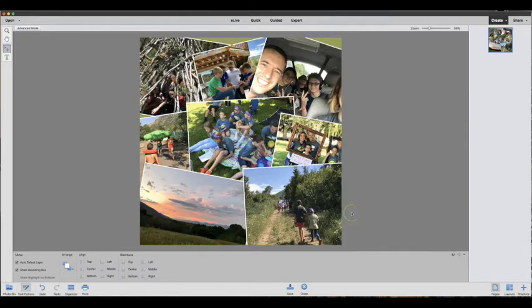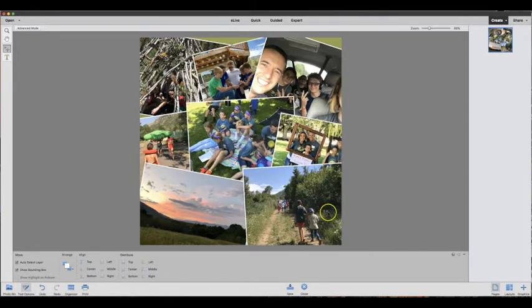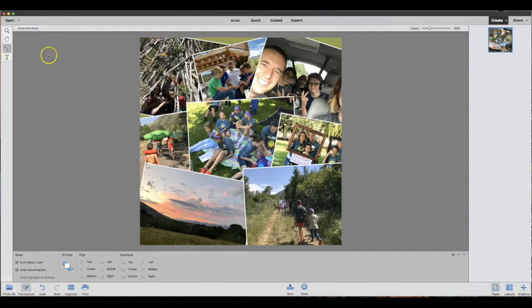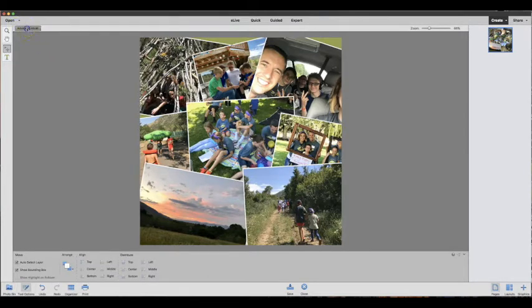The next thing I want to do is print some text on my collage so I can remember where this memento is from. To do that, you're going to go into Advanced Mode, which is up here in the left-hand corner.